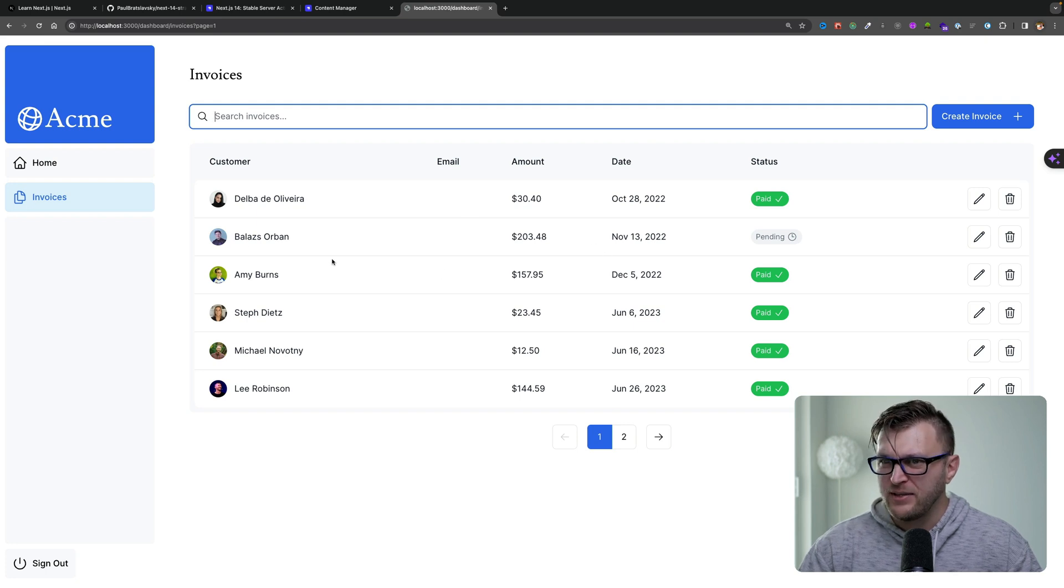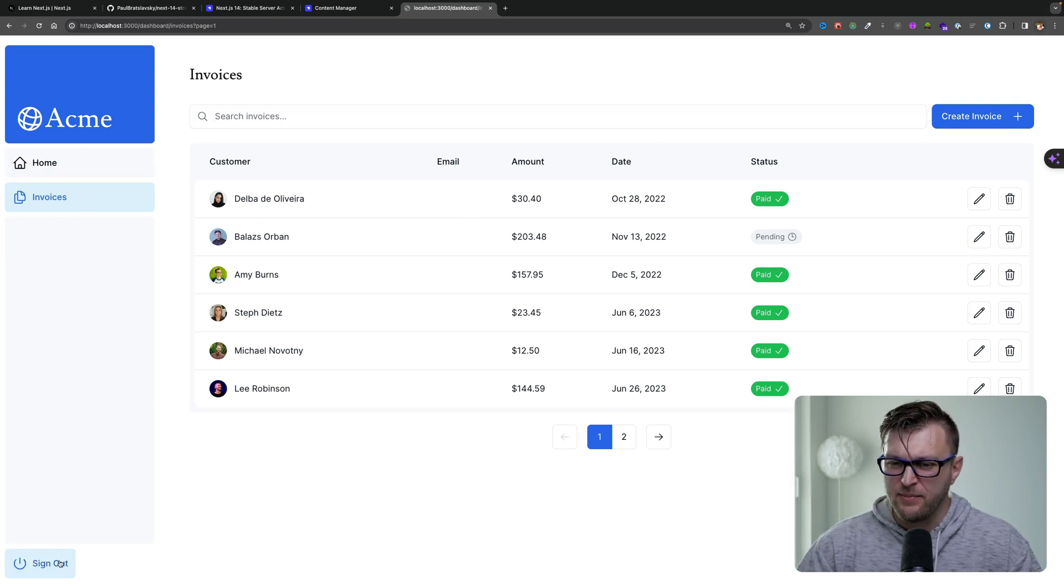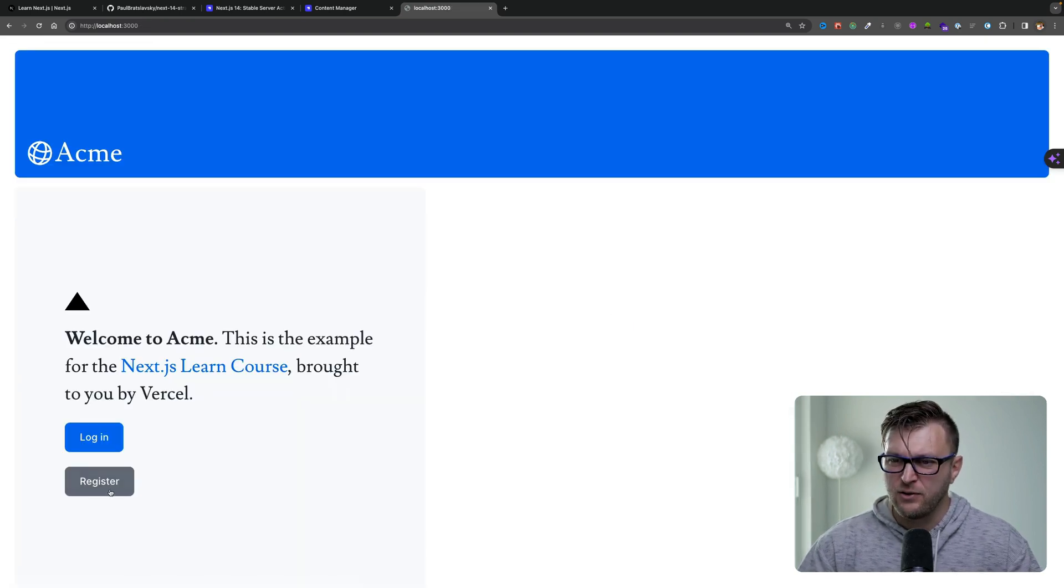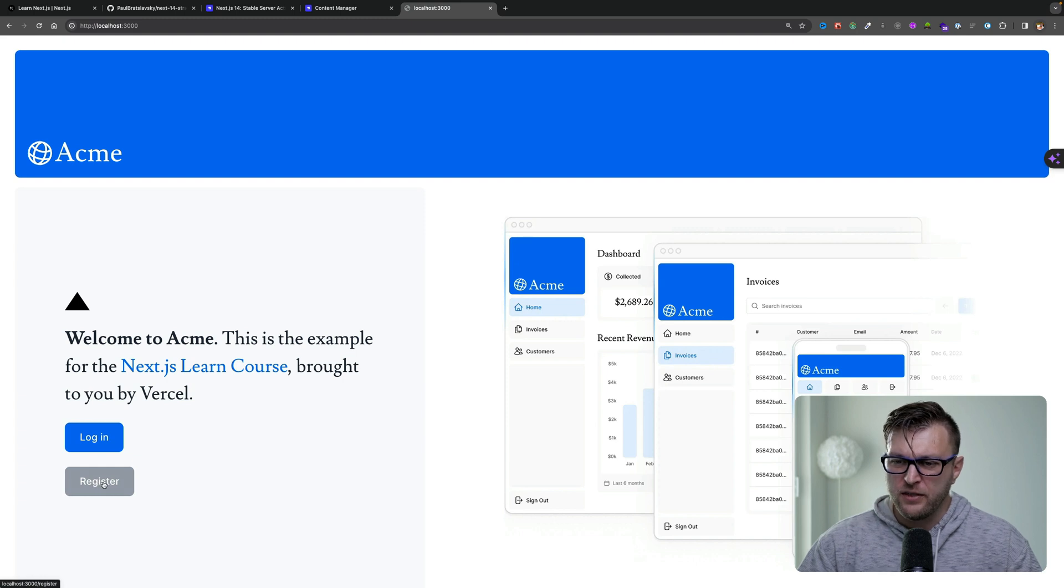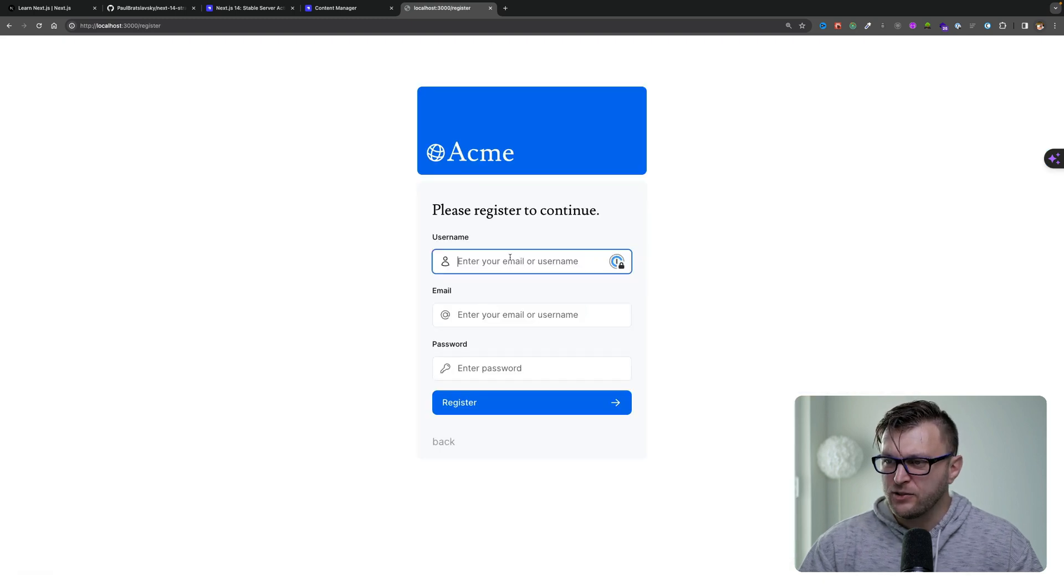But with that being said, the last thing that I want to show you in this demo, if I sign out, you're also able to register with Strapi.